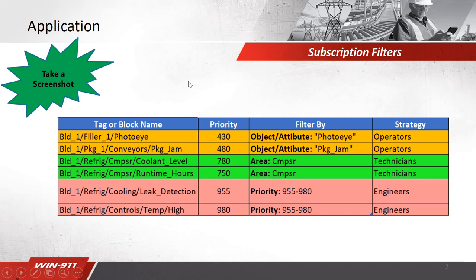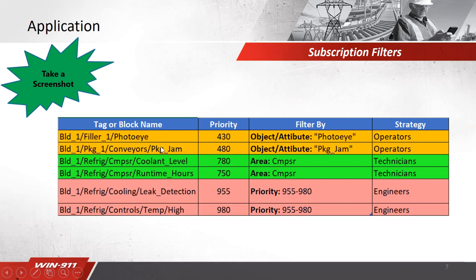First, you'll have to understand which alarms you want to notify on and who you want to send those alarms to. You'll take a look at the alarms you have and see that we want to notify on object attribute for photo eye and packaging jam. So we're looking right here, photo eye packaging jam for those object attributes. And who do we want to send these to? We want to send these to the operators. So I create an operator strategy this will go to. That strategy then points to a tactic or a call-out list of people.